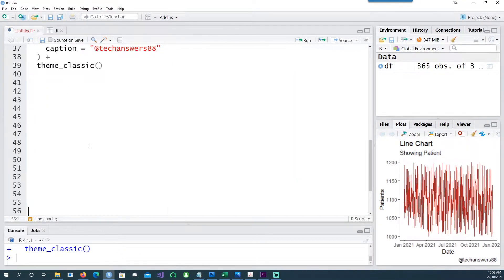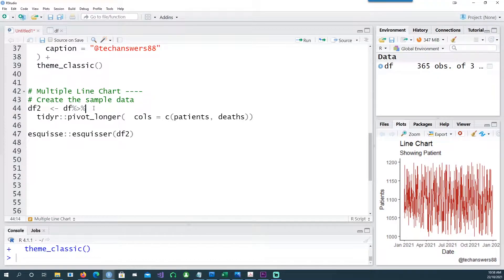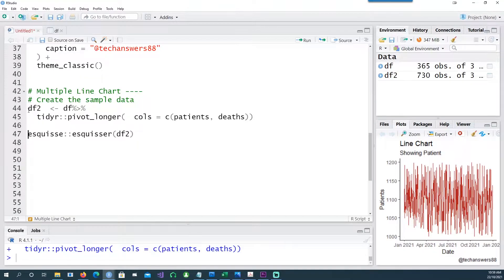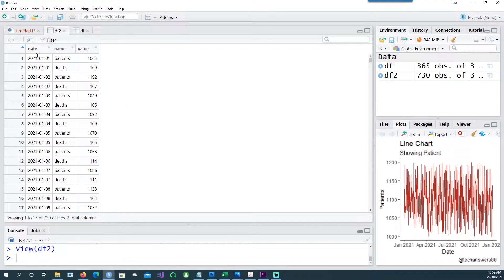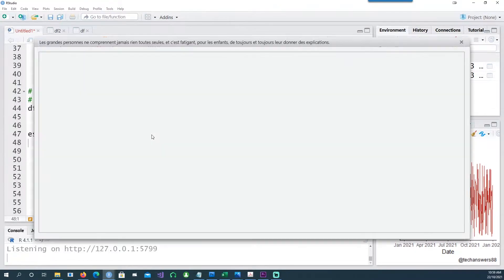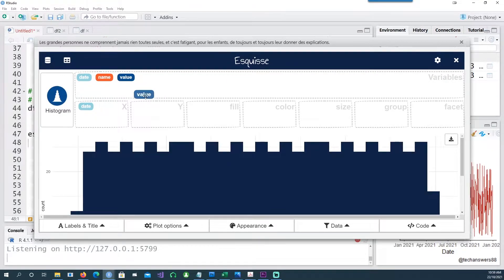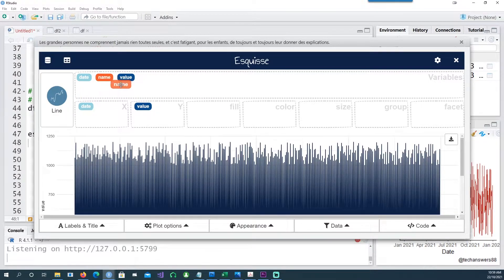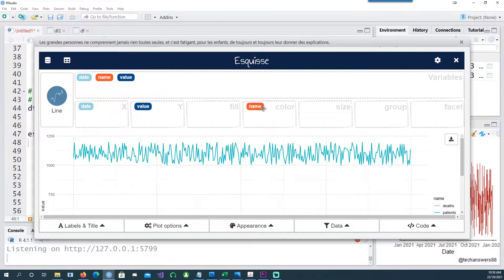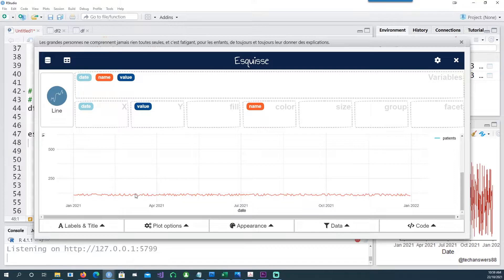Now let's see how we can do multiple line charts. In this example, we will see how we can do multiple line charts where the same chart has two lines — for example, showing patients as well as deaths on a daily basis. I'll create a data frame called df2. If you notice, df2 has date, name, and value, with two rows for the same date: one row shows patients and the other shows deaths. Let's call this in esquisse and put the date on the x-axis and the value on the y-axis.